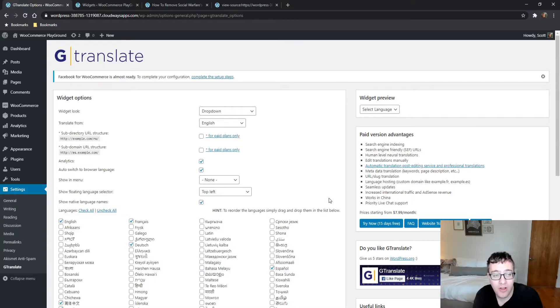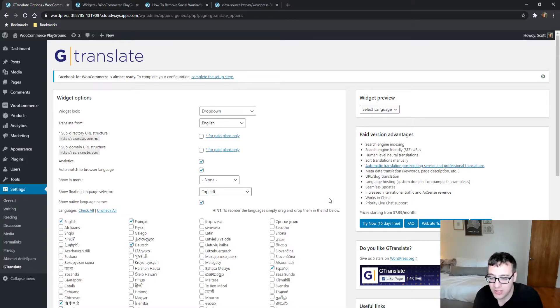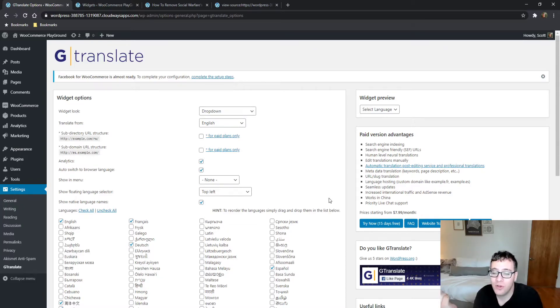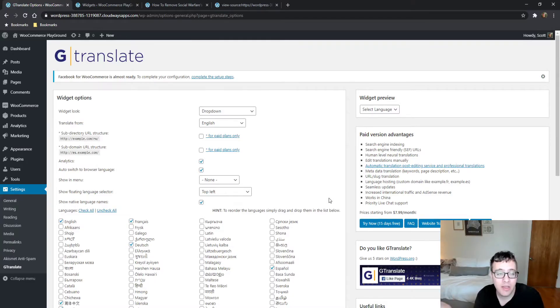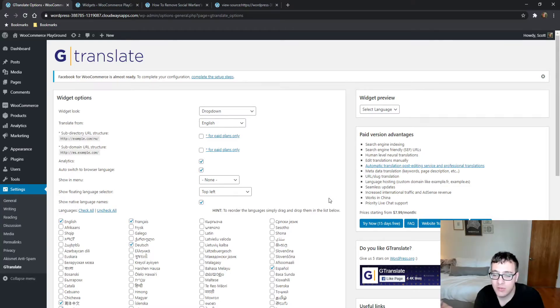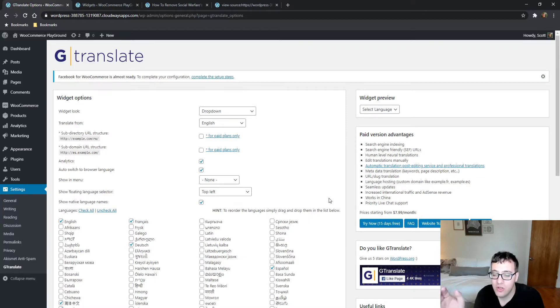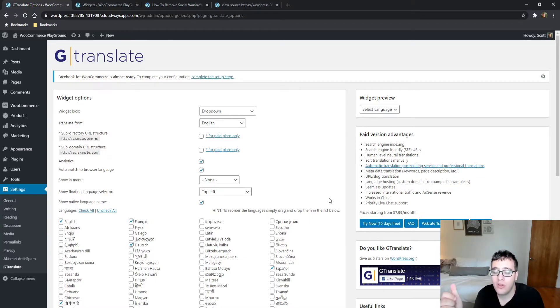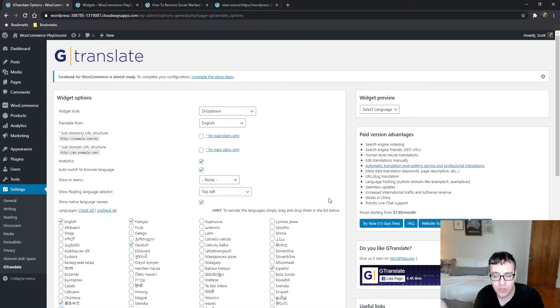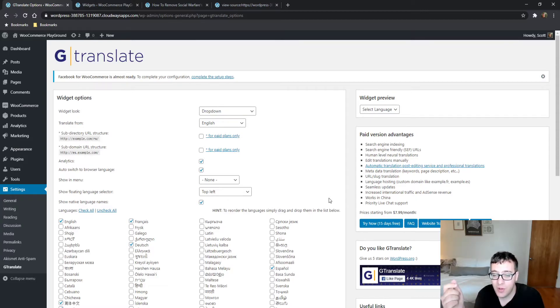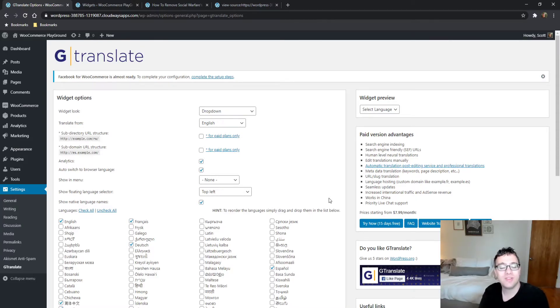You get increased international traffic and AdSense revenue—that's a side effect of your website being in different languages. Seamless updates, language hosting on custom domains like example.fr and example.es, the URL slug will be translated, metadata like keywords and page description will be translated, and automatic translation with an in-post editing service.